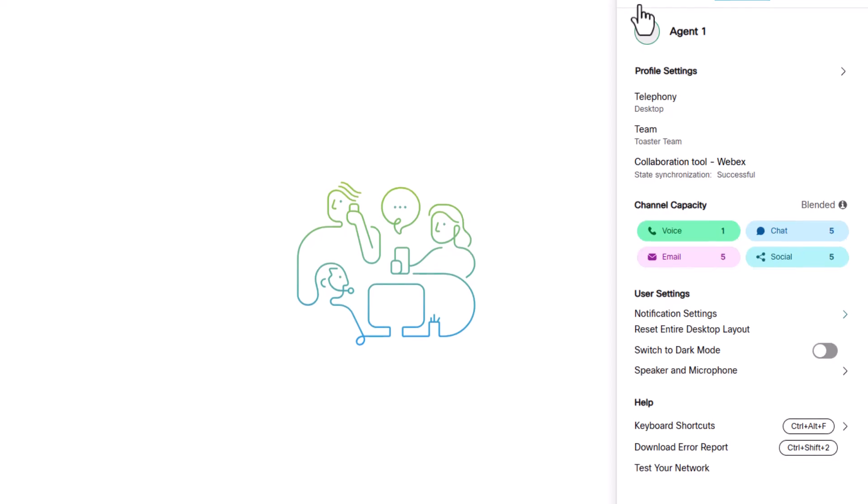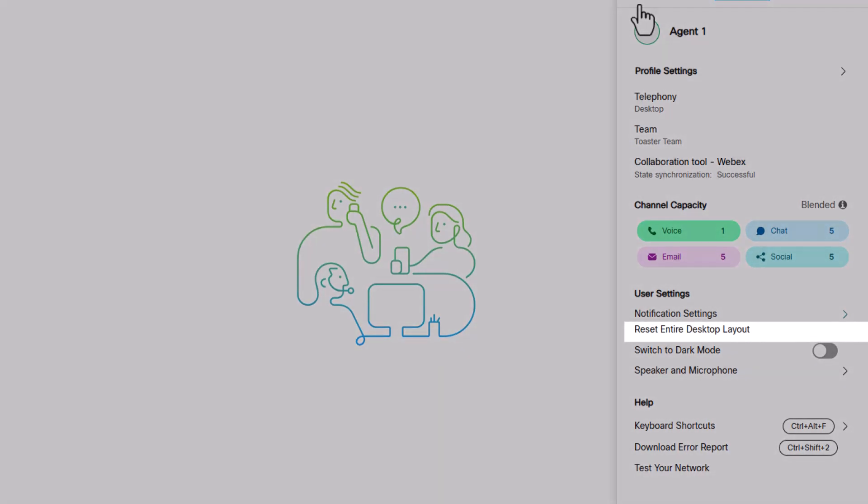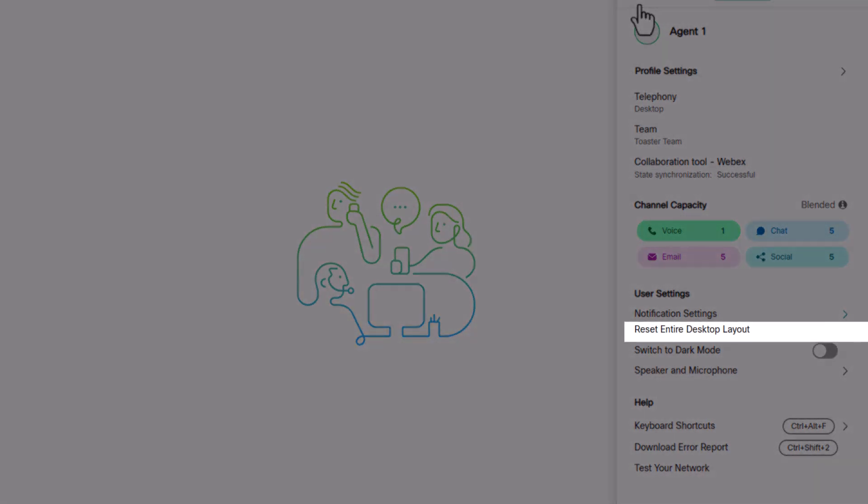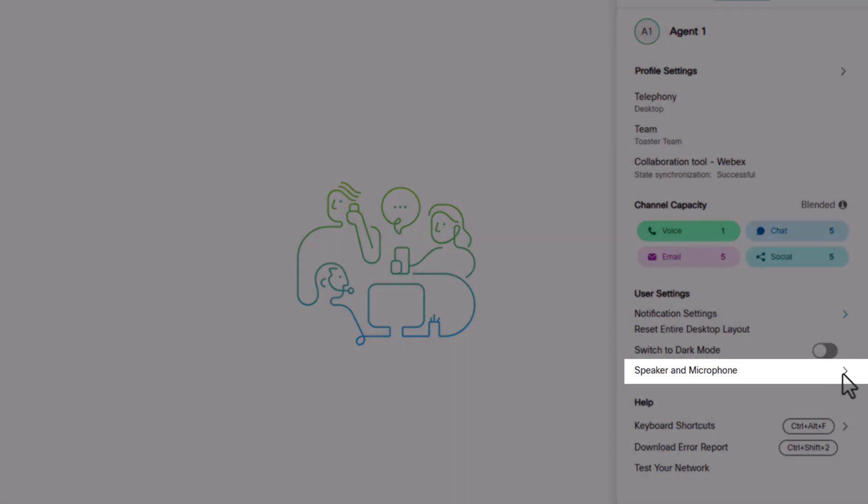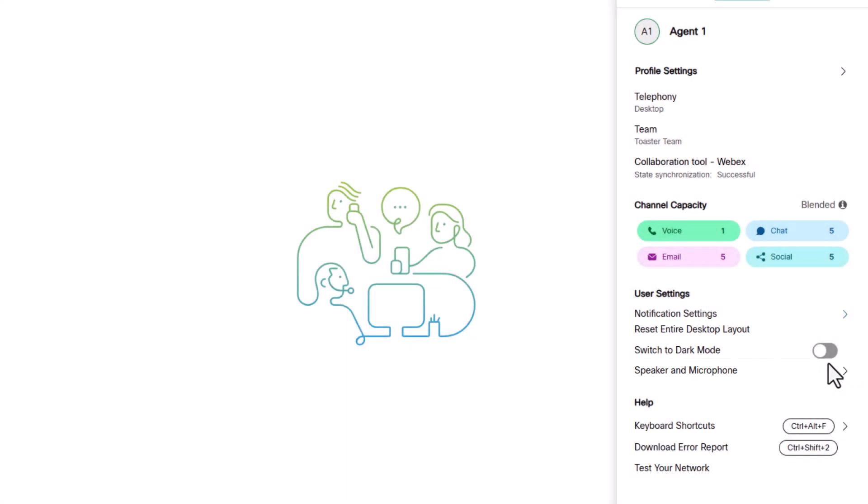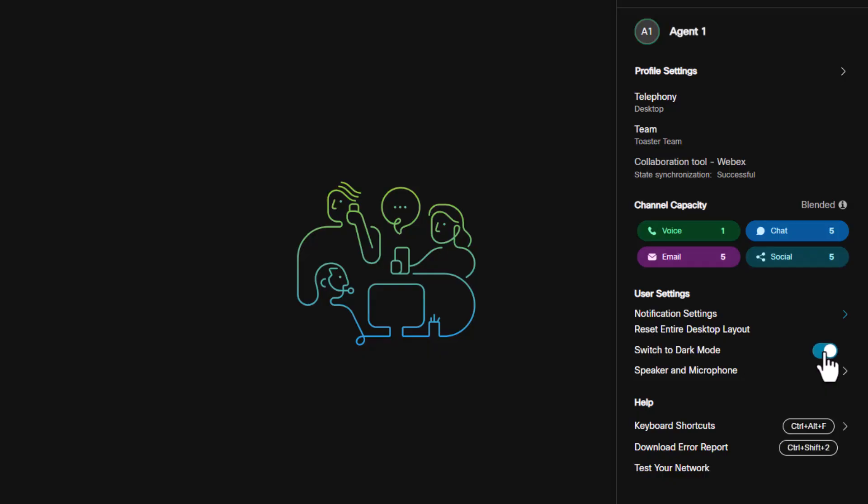If you make errors, don't worry, the desktop may be reset here. You can select your speaker and microphone and switch to dark mode if you prefer.